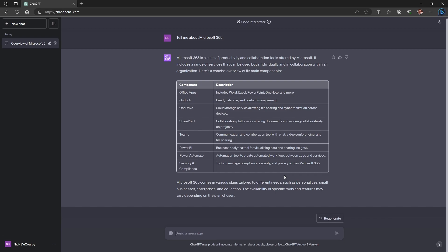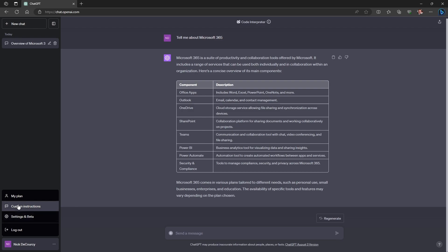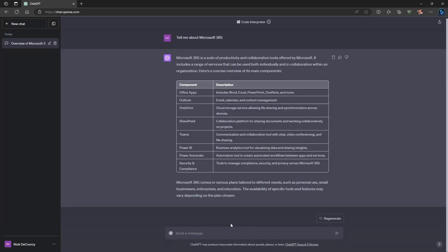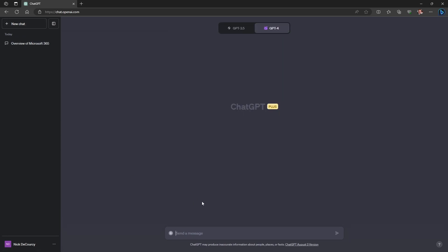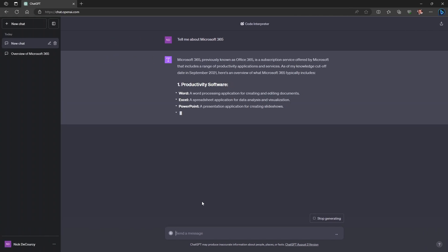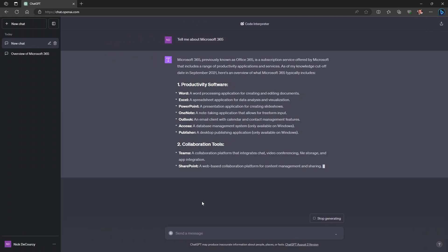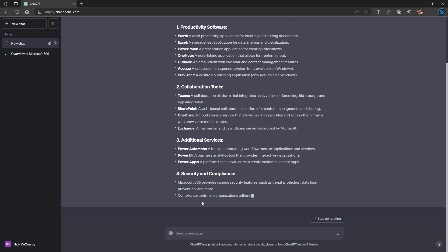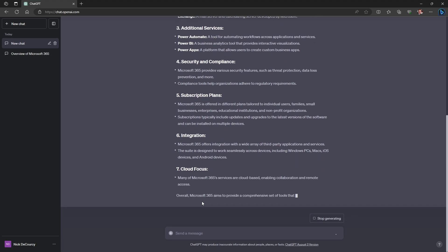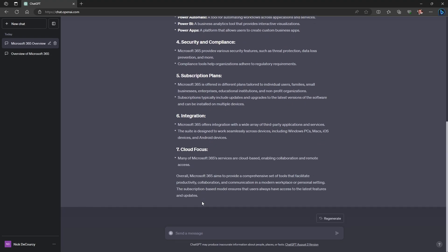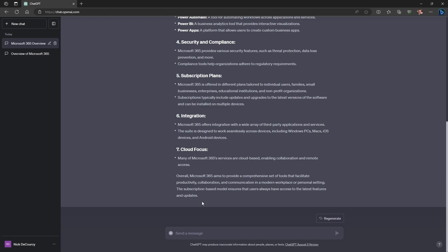You can see that immediately my custom instructions have changed how ChatGPT is responding, as it is putting the response in a table, which it wouldn't usually do by default. I can show you that — I'm going to come back down to custom instructions, turn them off, start a new chat, and put in the same request. You can see that this response is considerably longer and isn't structured in a table.